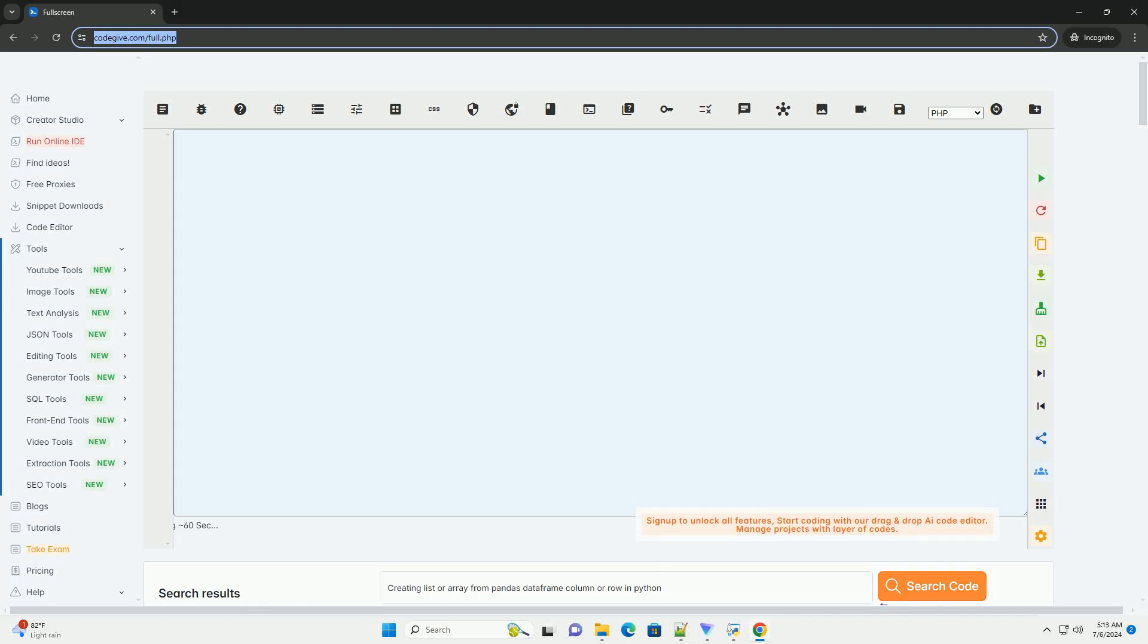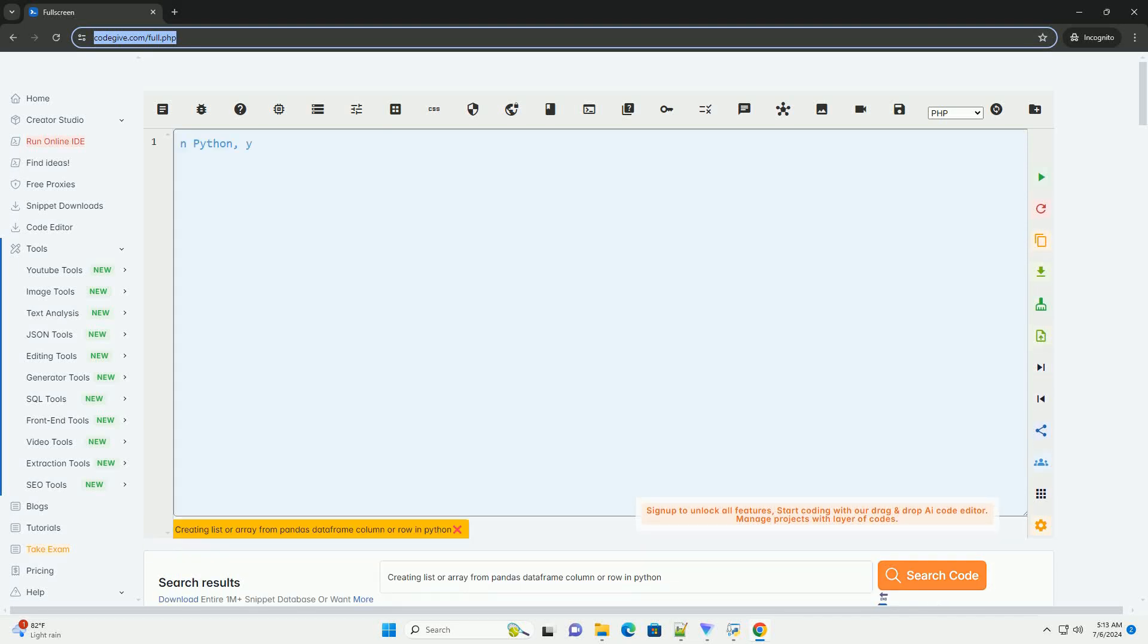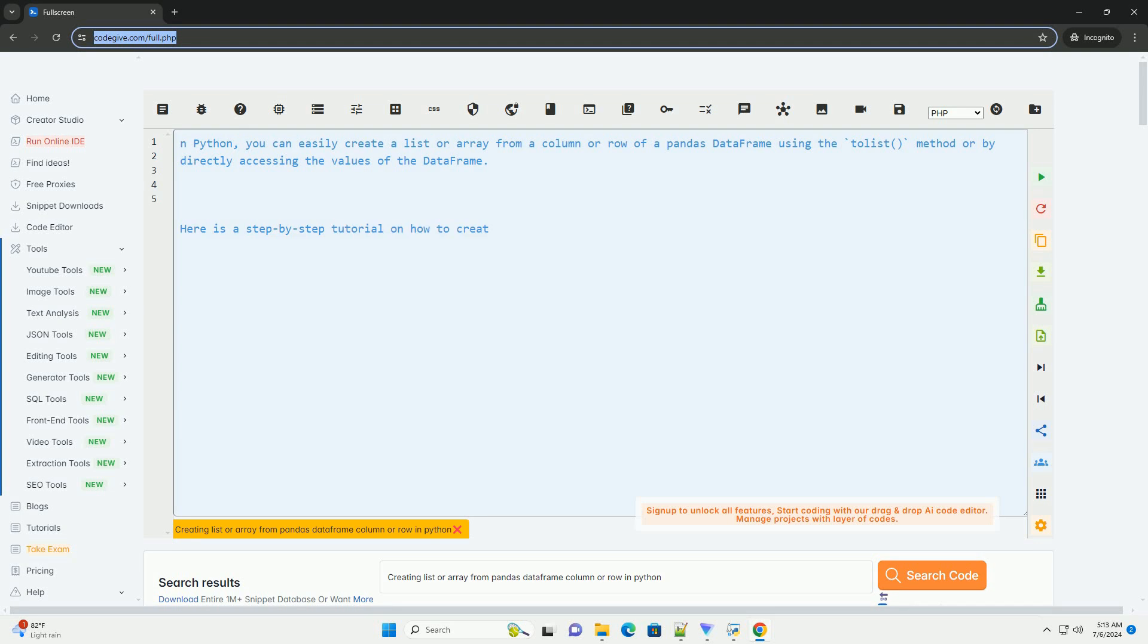Download this code and get free GPT-40 from codegive.com, link in the description below.